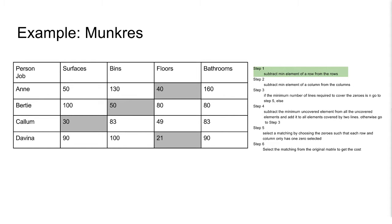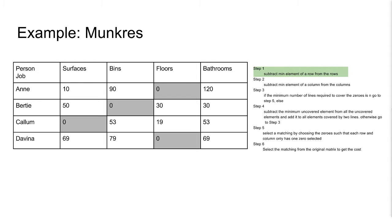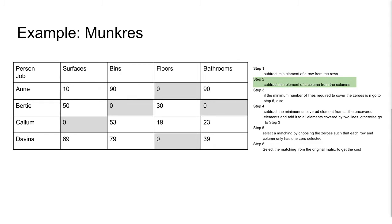Here we have the minimum elements for each row. Now we have subtracted them from each row. Here we have the minimum element of each column. And now we are subtracting those from each column.